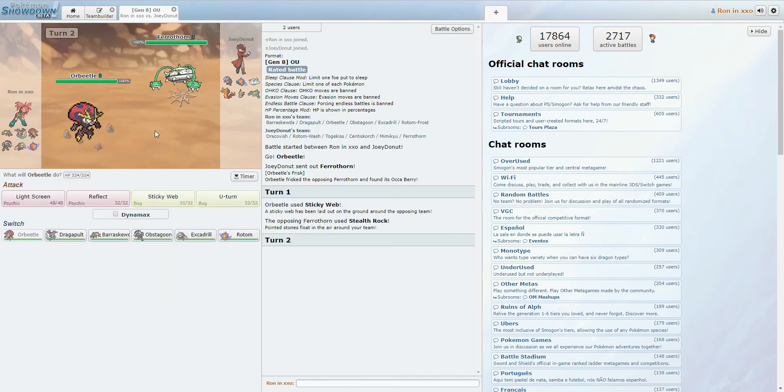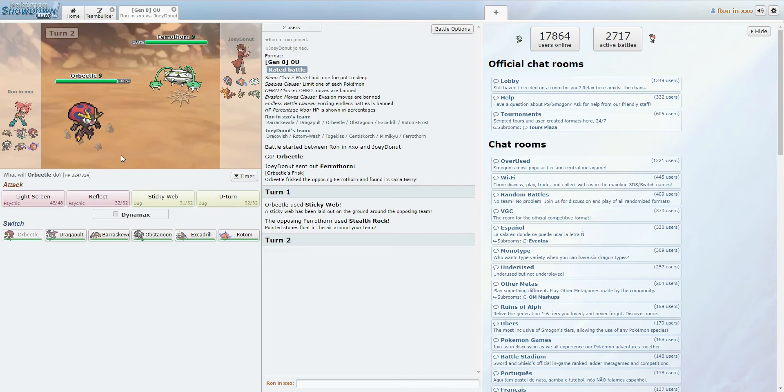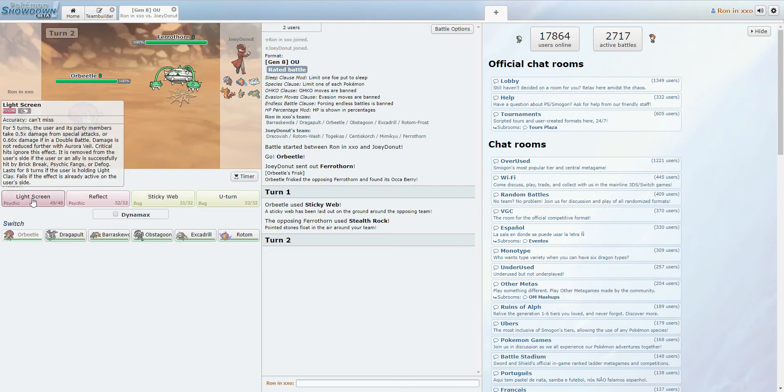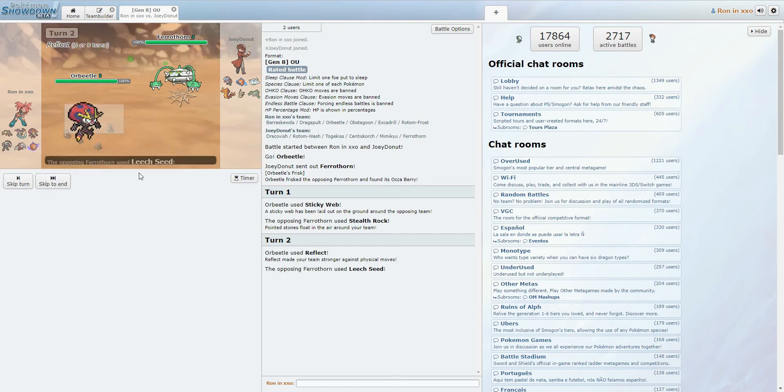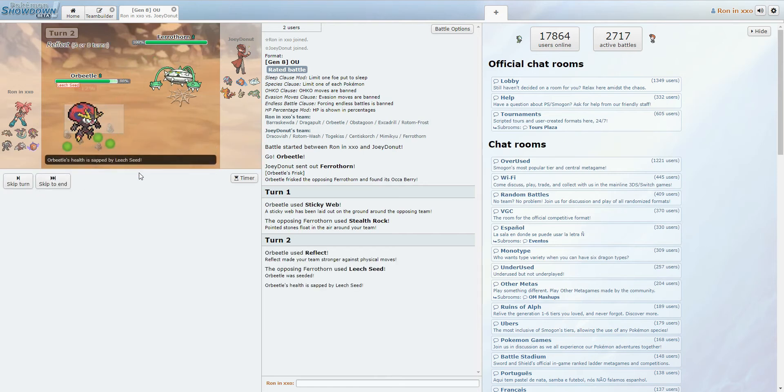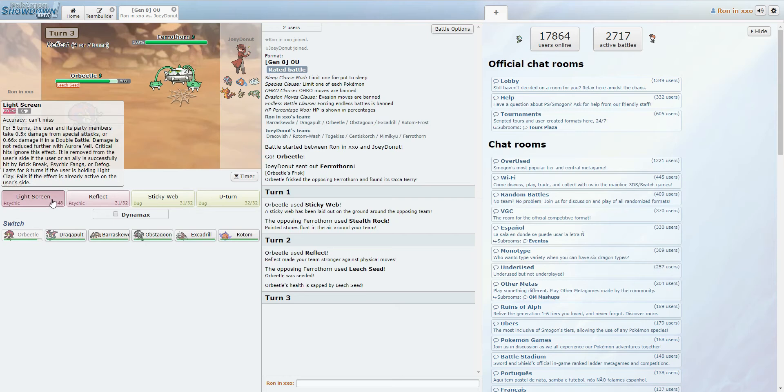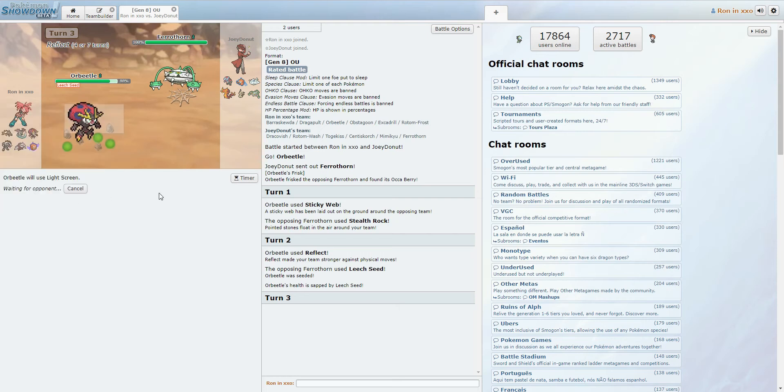He does have a very well-mixed team here. He does have more special attackers, though. The Dracovish. I'm gonna put up screens. We're gonna U-turn out of here anyways. We can set up screens.